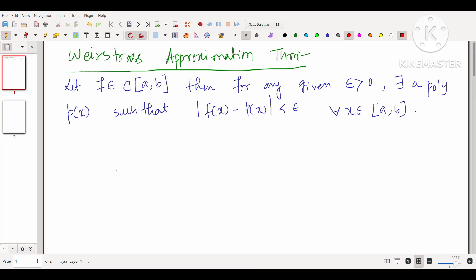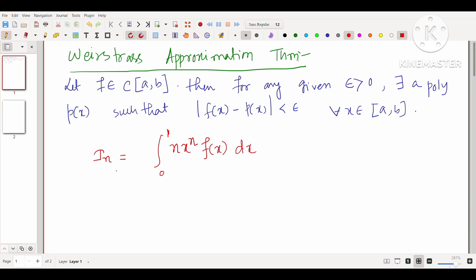Here we need to find the limit of a sequence, and the sequence involves an integral. Let I_n equal the integral from 0 to 1 of n·x^n·f(x) dx, where f is a continuous function on [0,1], i.e., f belongs to C[0,1].